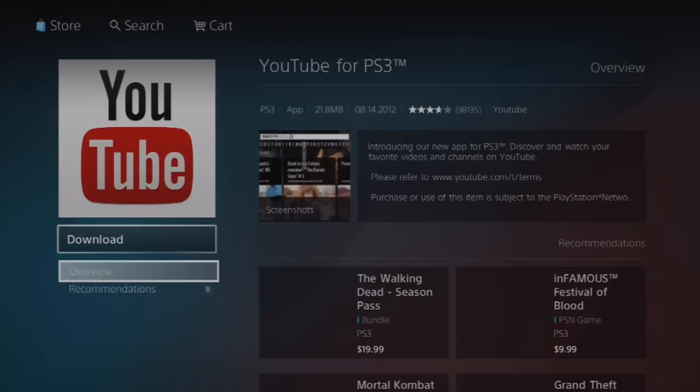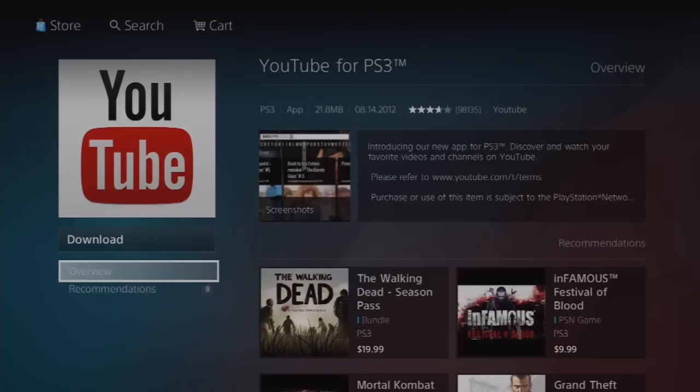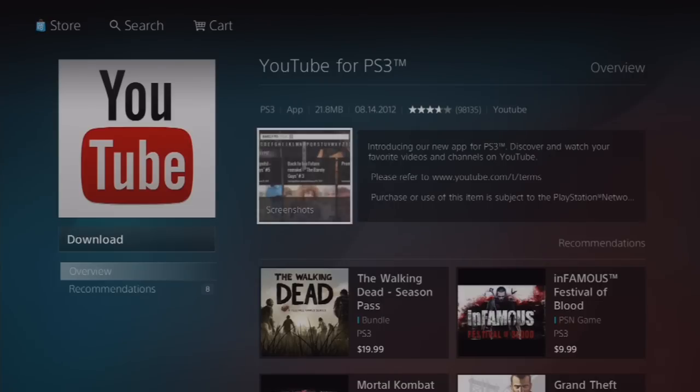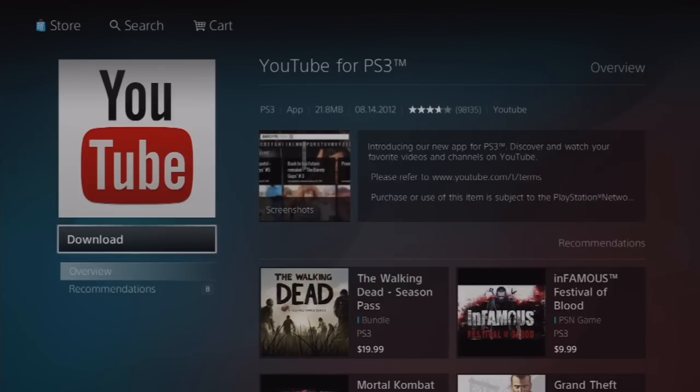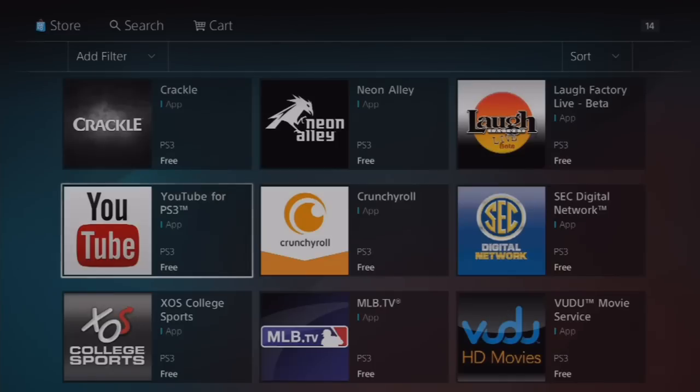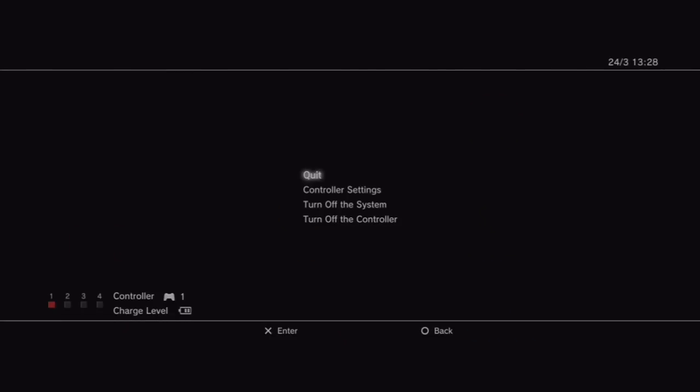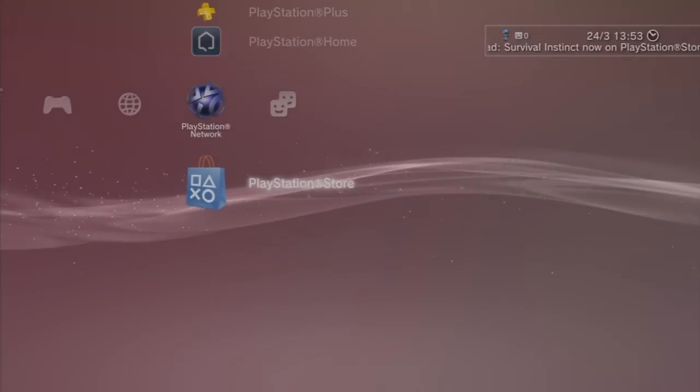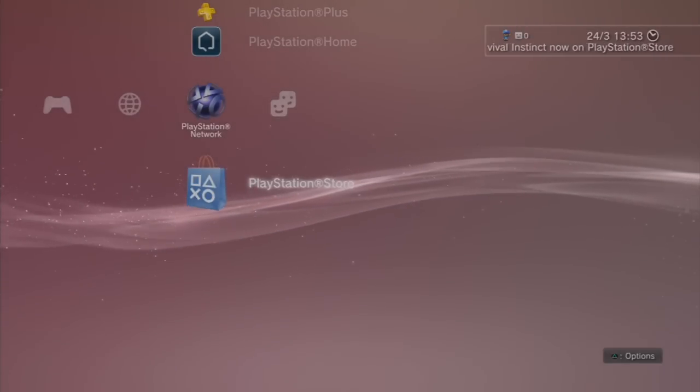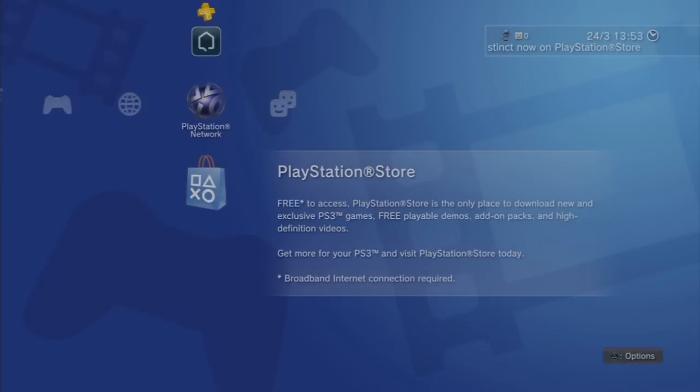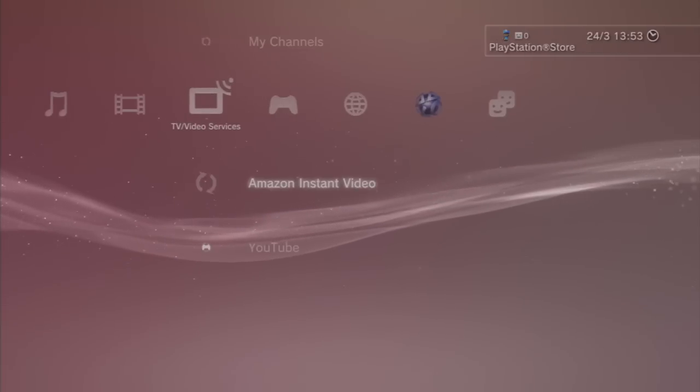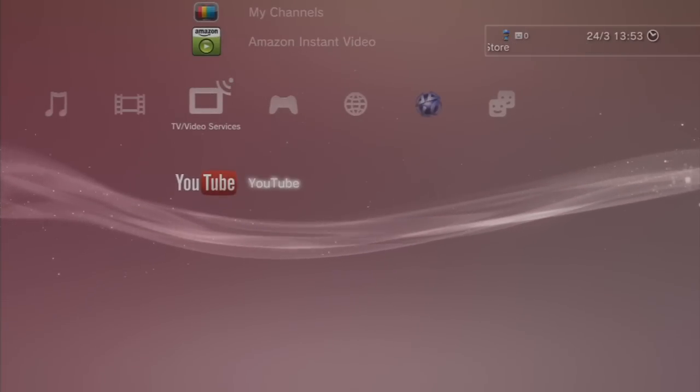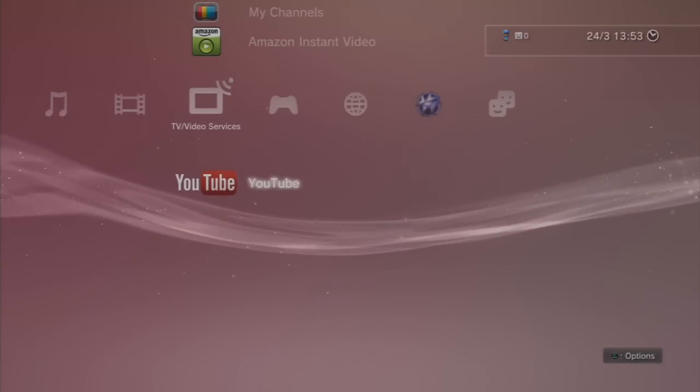But oh well when you download that, just download it and get it done with. And then when you finish downloading it. I already downloaded it so I don't really need to download it. And then all you want to do when you just download it, just go on the TV and Video section and then just go on YouTube. Press on it.